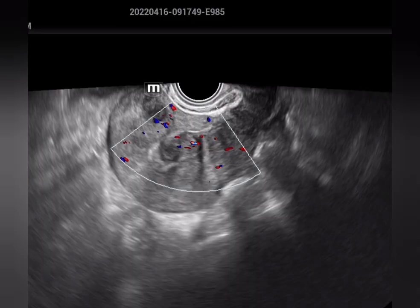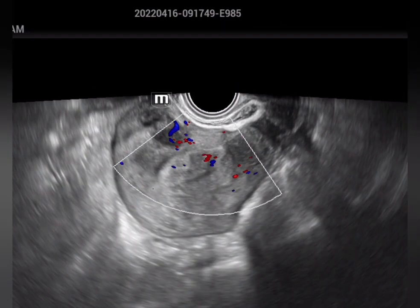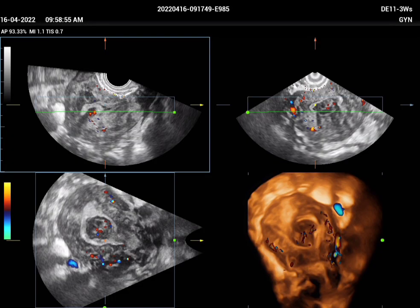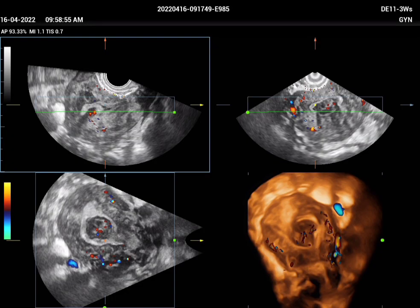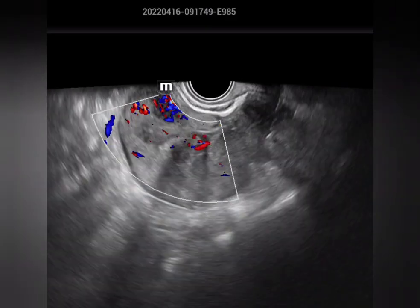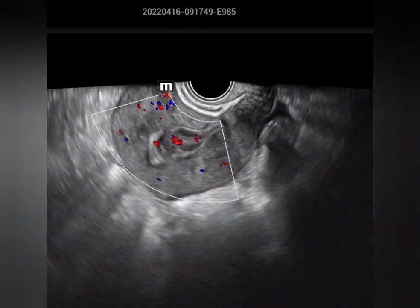The other endometrial lesion and the main differential diagnosis is the submucosal fibroid. You can see a hypoechoic lesion, and when you do the 3D ultrasound you can see the hypoechoic lesion within the endometrium. So this is a submucosal fibroid. Thanks for watching.